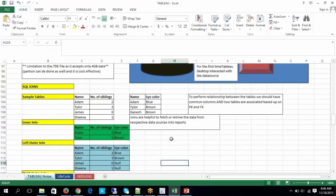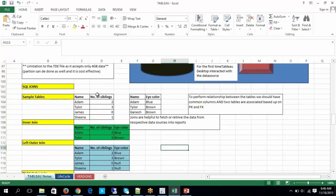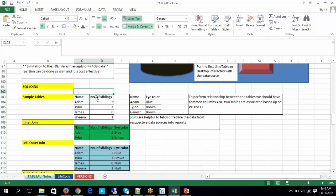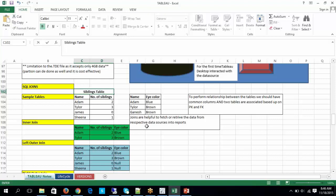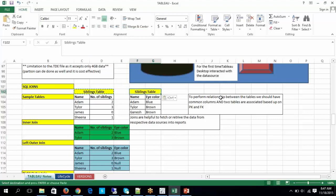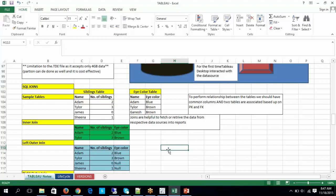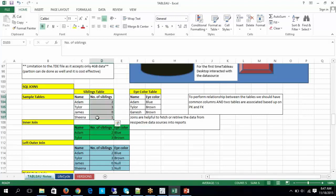Here is an example I'm putting in Excel in a simple format for better understanding. This is the siblings table and this is the eye color table. The siblings table has two columns: column one is 'name' and column two is 'number of siblings'. The eye color table similarly has name and eye color columns.